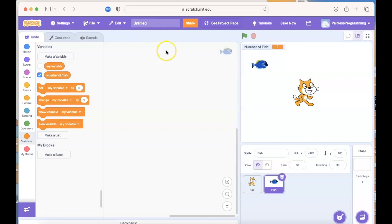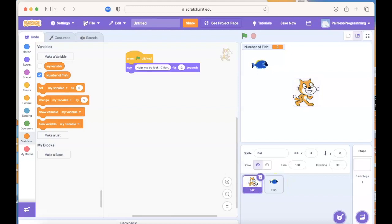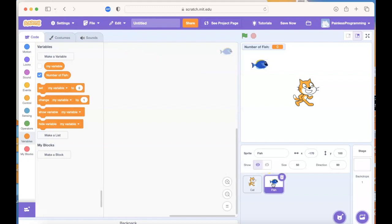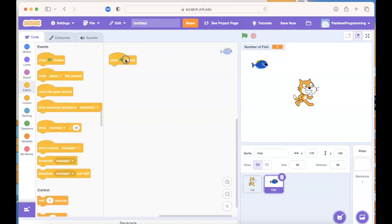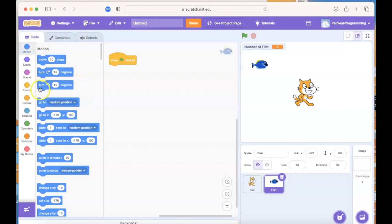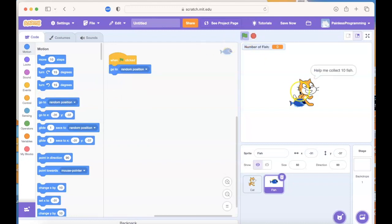Notice that my code disappeared when I added that new sprite. If you click back on the cat, there's your original code — each sprite has its own code. For the fish I'm going to add an event 'when the flag is clicked,' and then I want the fish to appear somewhere randomly on the screen. Under Motion there's 'go to random position.' If I stop the game and run again, it goes to a random position. I want the fish to keep moving though, so I'm going to use a loop.